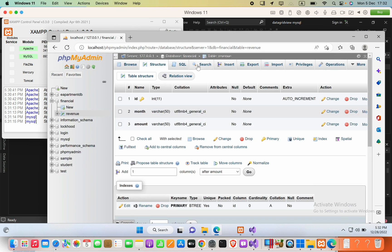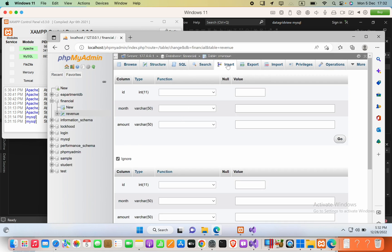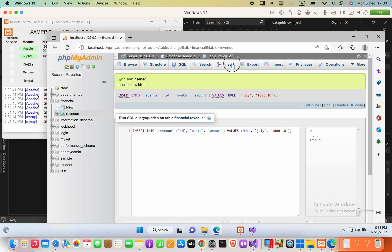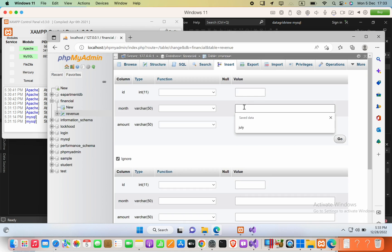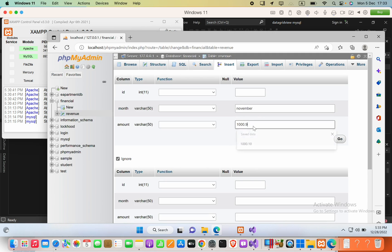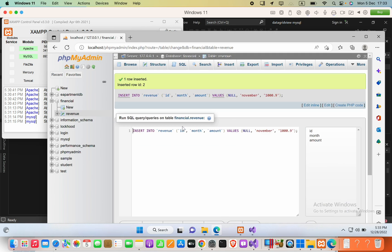Now let's insert data into the table. Select 'Insert' and add the first row: month as 'July', amount as '1000.10'. Then add another row: month as 'November', amount as '1000.9'.